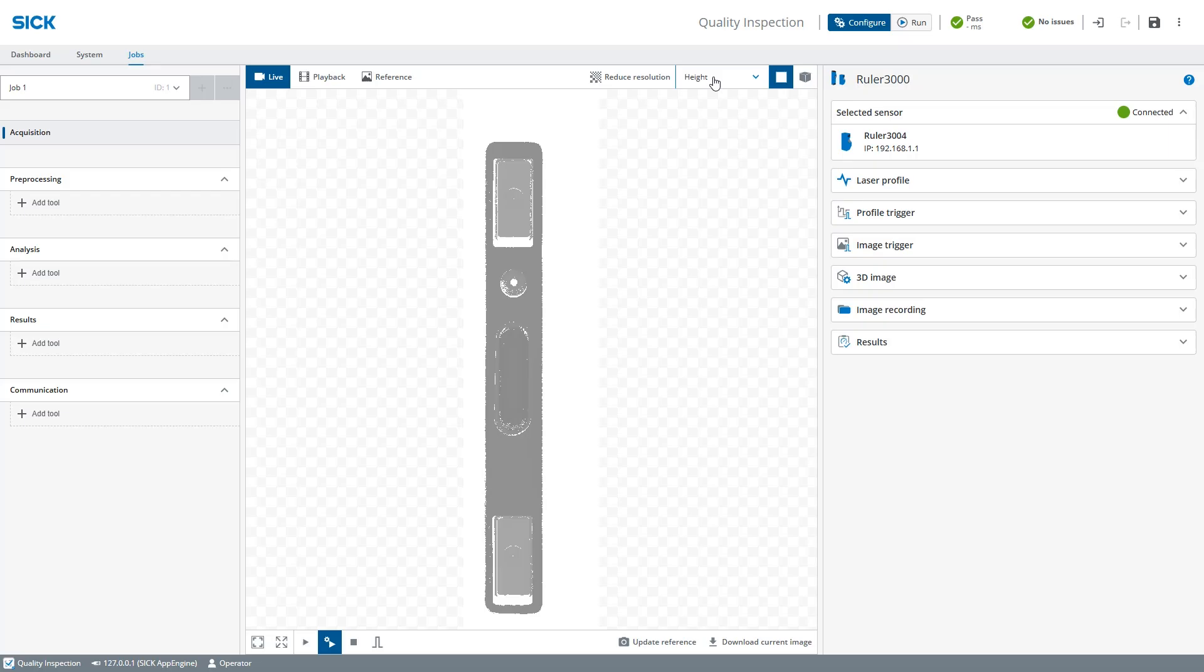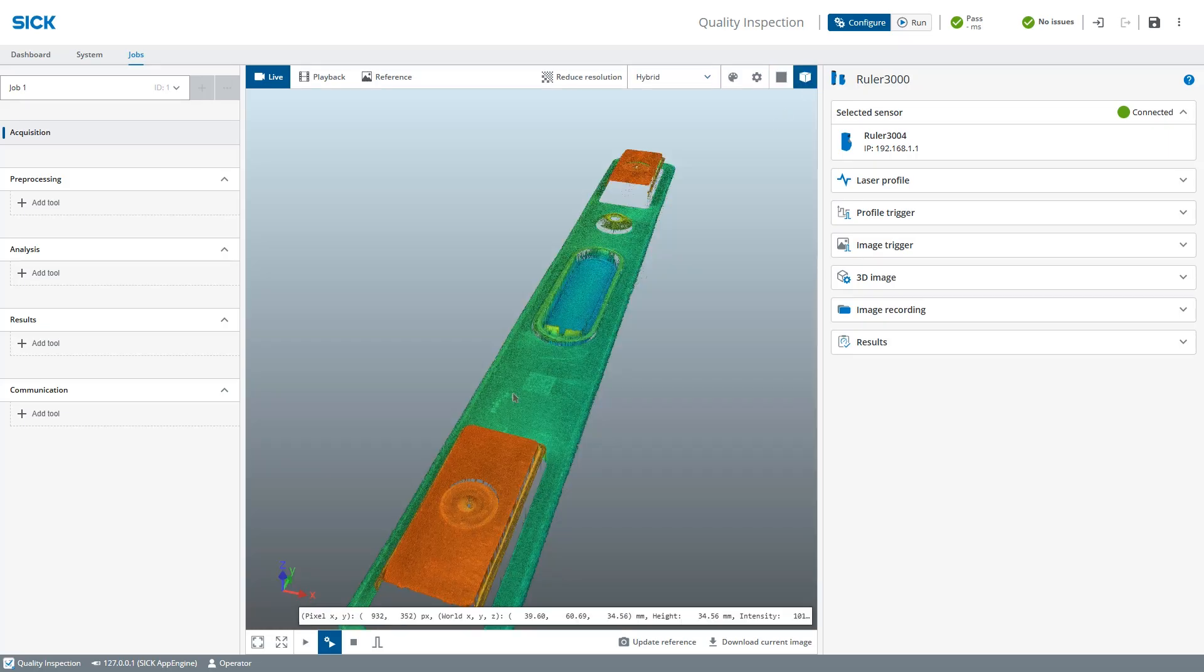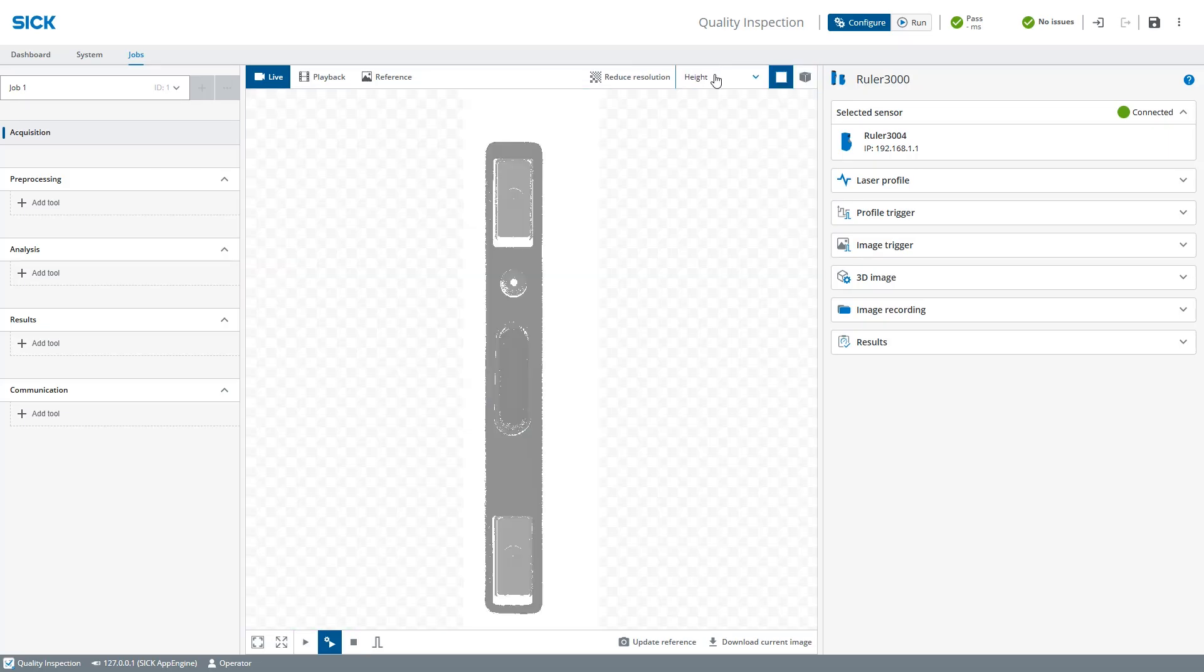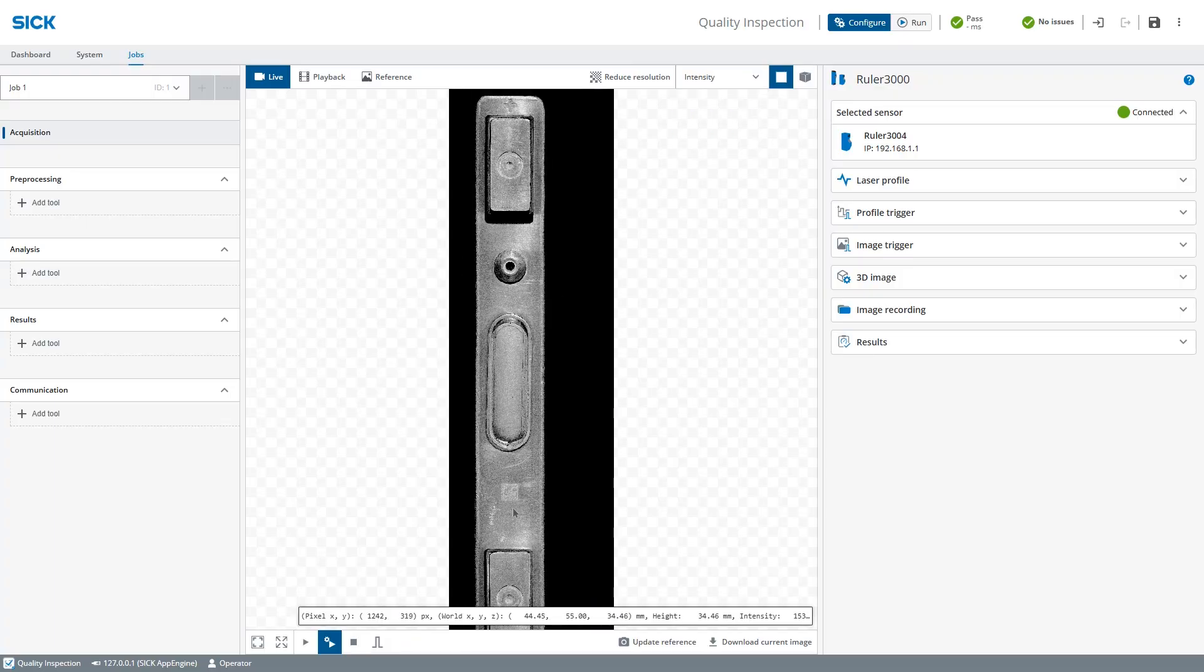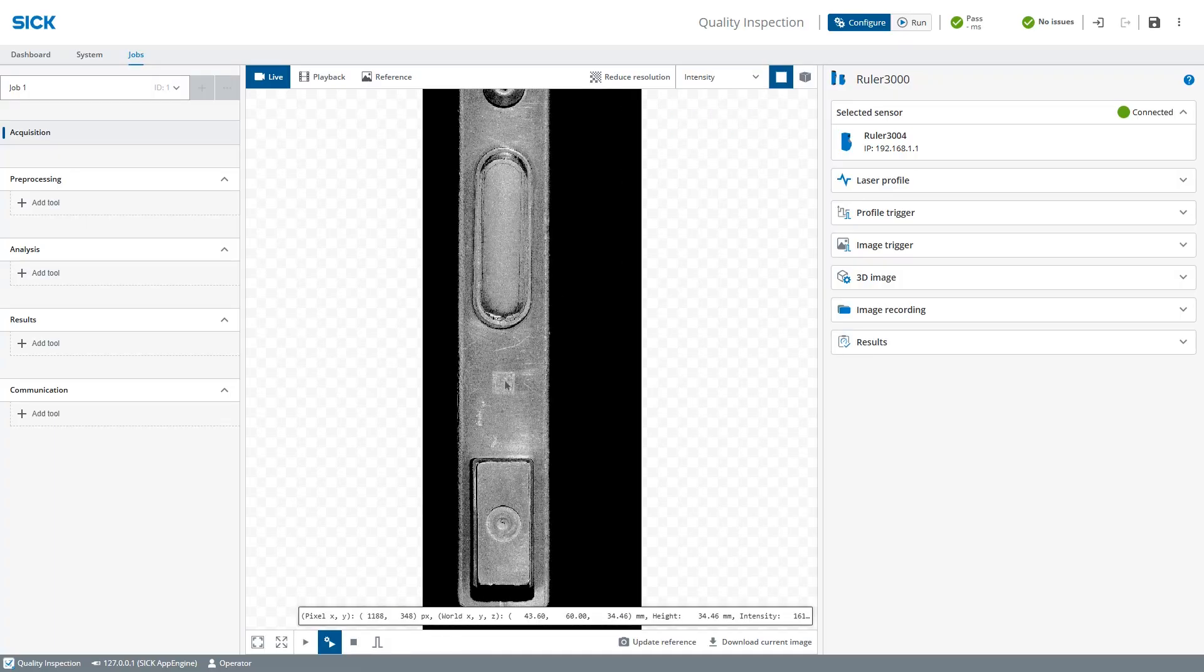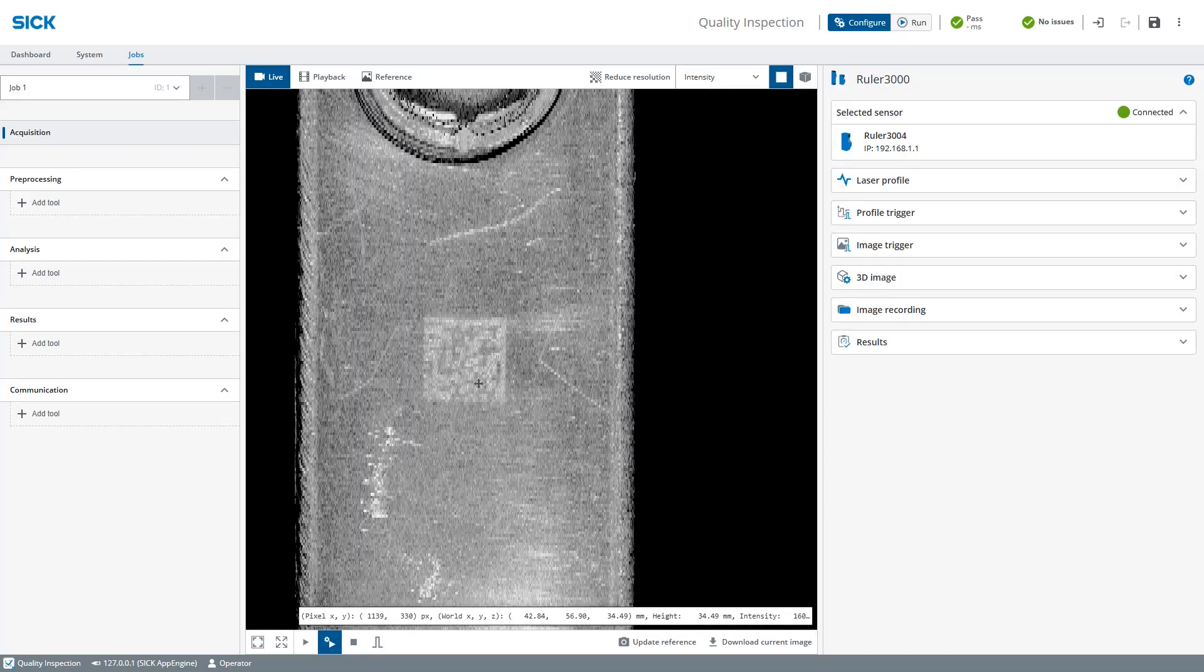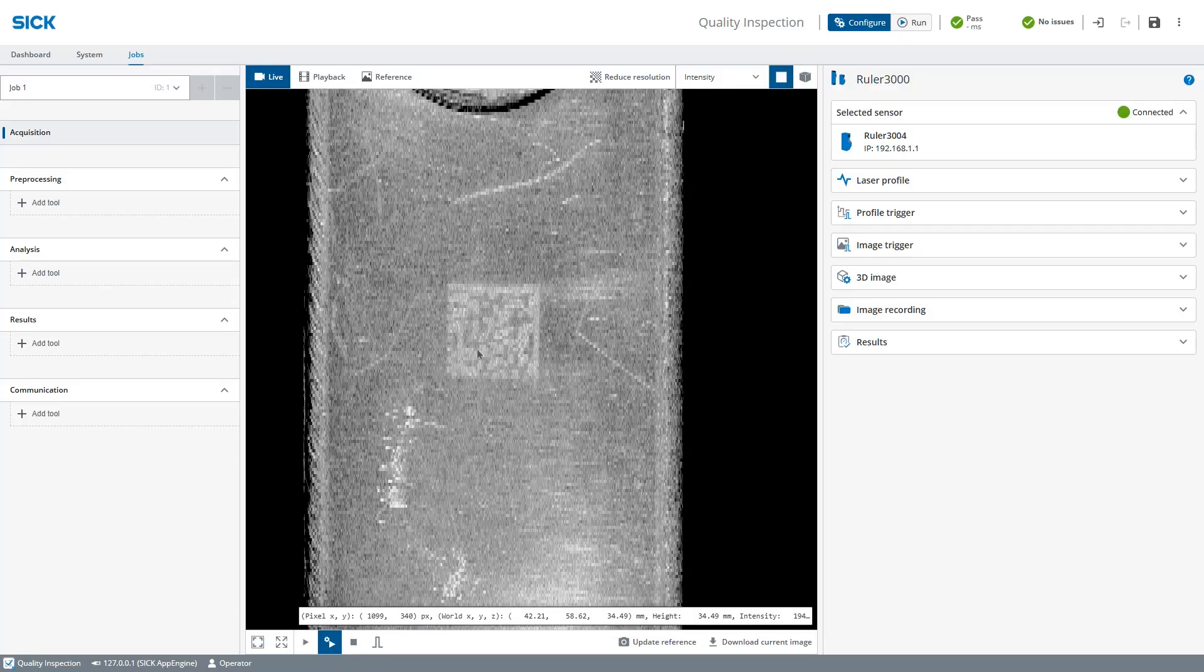As you can see, we get a nice 3D image. But if we look at the reflectance data, it lacks contrast between the code and the shiny surface. We will now use Surface Plus to make the code more readable.